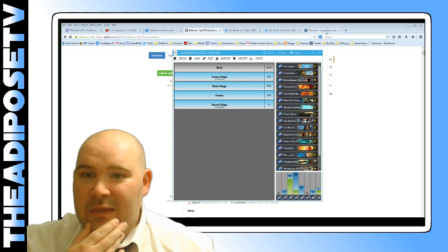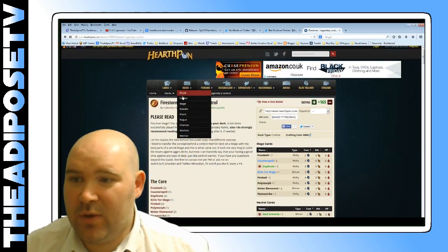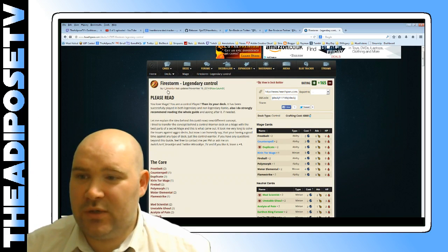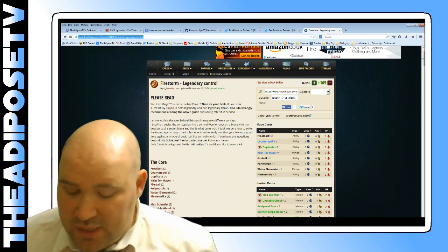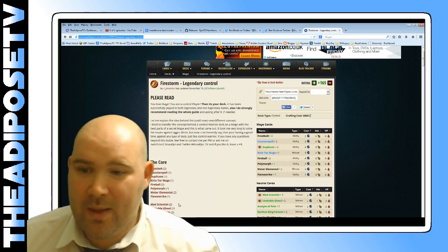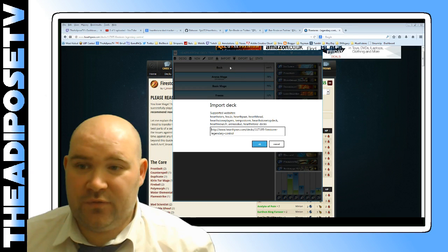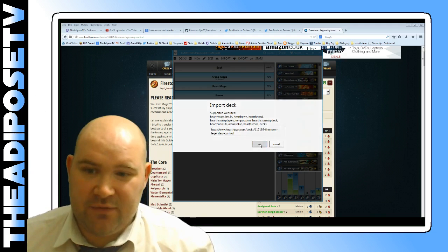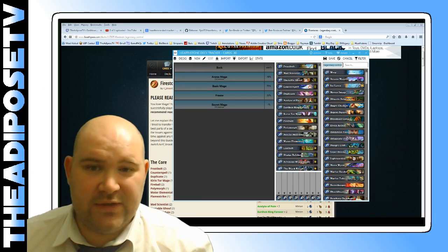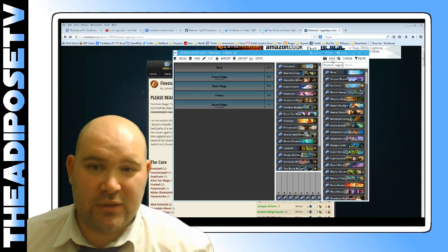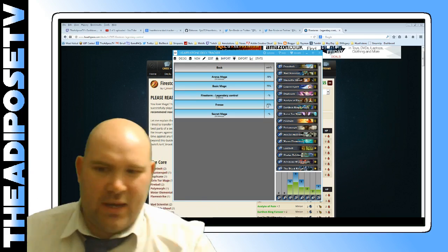Let me show you another really cool feature. Let's say I was surfing around on a Hearthstone website, for example Hearthpwn, and I found a deck I'd like to use. Here's one — it's called Firestorm Legendary Control by RL Brooklyn, and I'd quite like to try it out. This has a really quick way of just importing it. You copy the web link, go back into the deck tracker, click 'Import from Web', it automatically pastes in there for you, you hit OK, and it loads the deck. There it is — and it's even put the name in there for you: Firestorm Legendary Control. I hit save, it automatically recognizes it as a mage deck, and it's now in there.